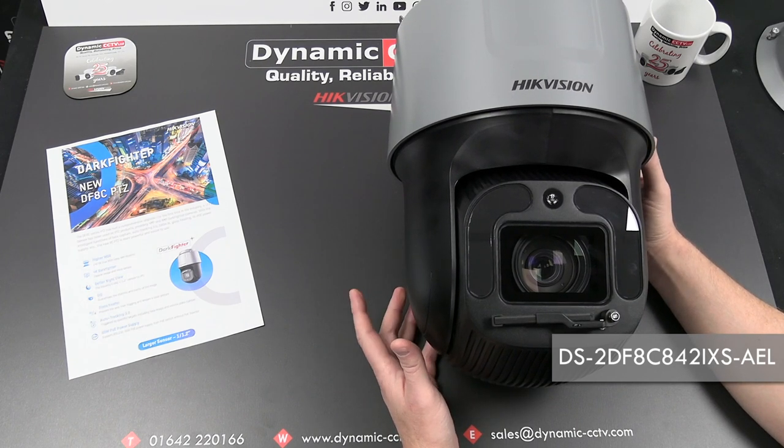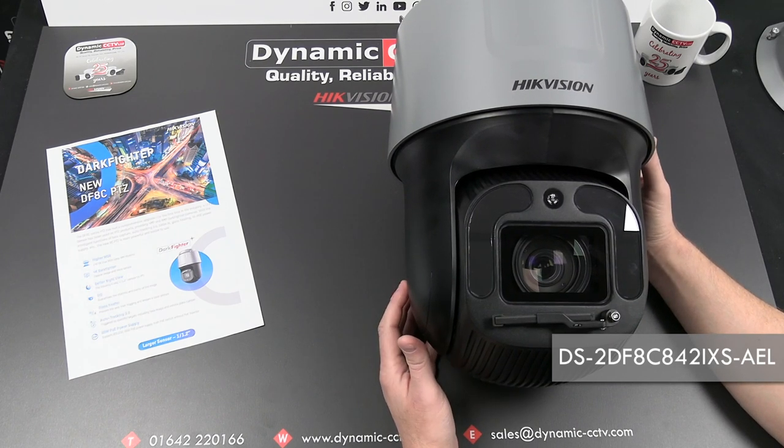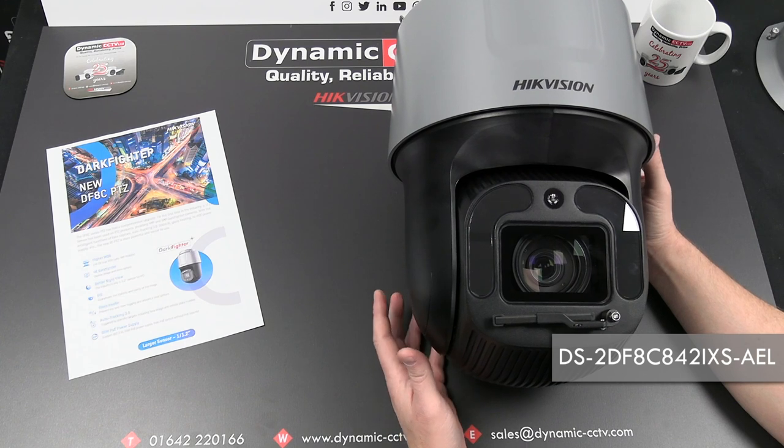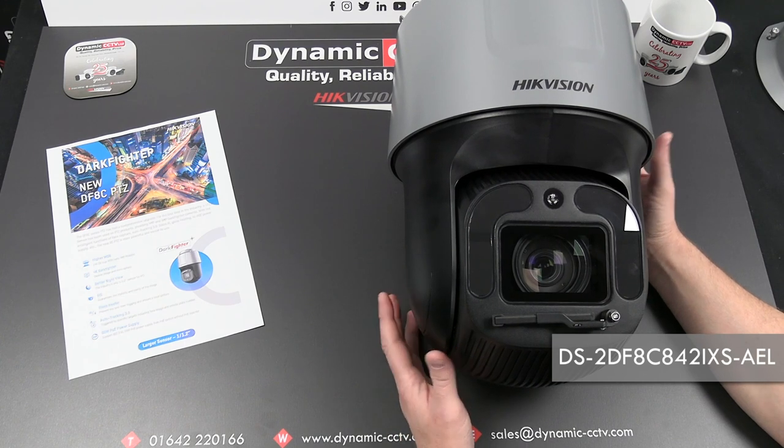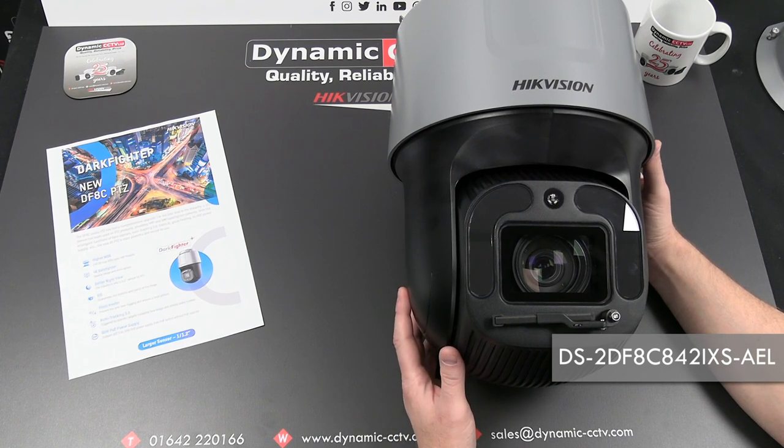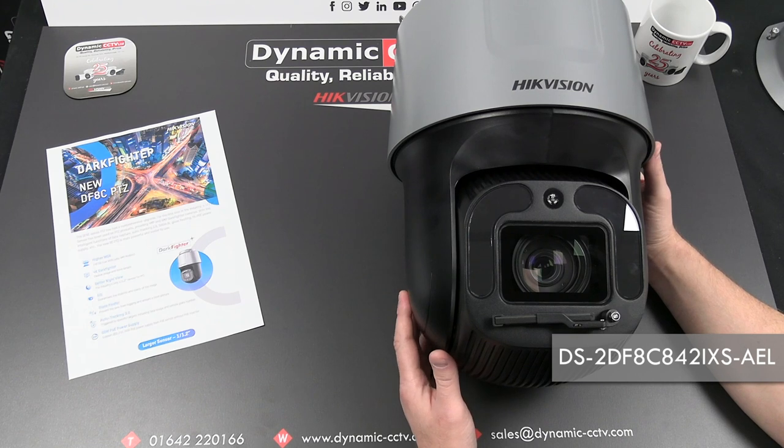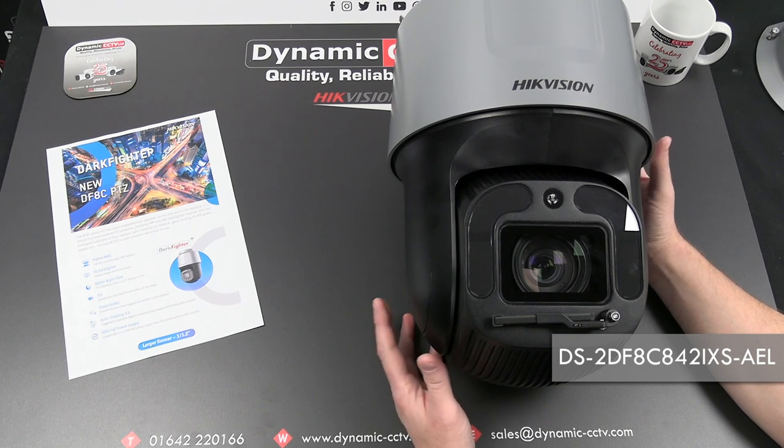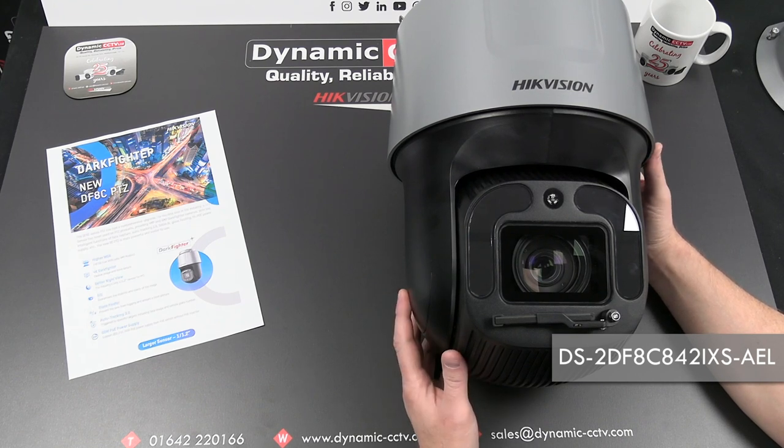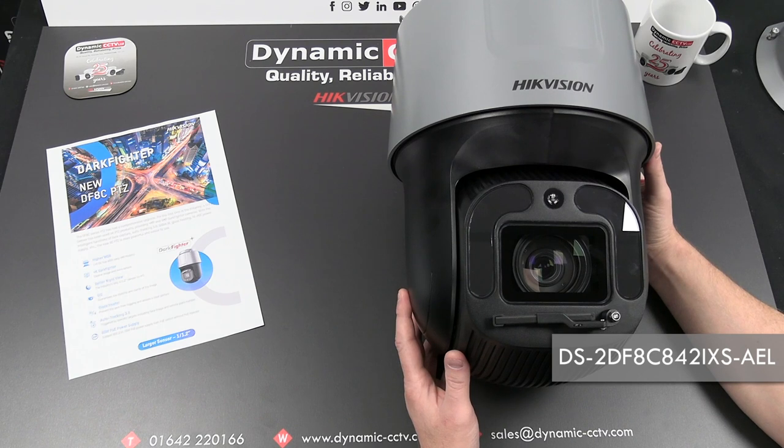The DS2DF8C8 reflects an 8 megapixel model and there's also a DS2DF8C4 which is a 4 megapixel variant. So two models, two different resolutions available.